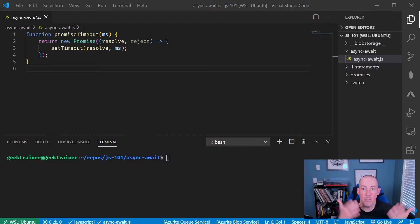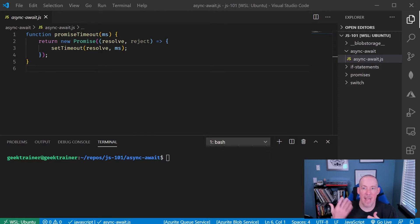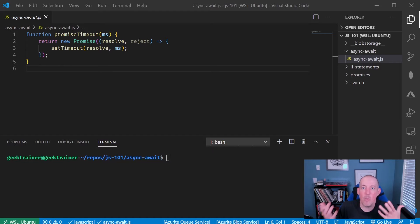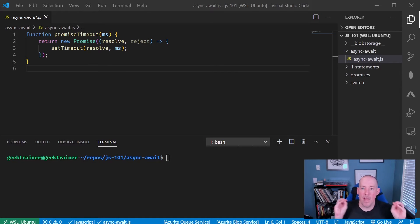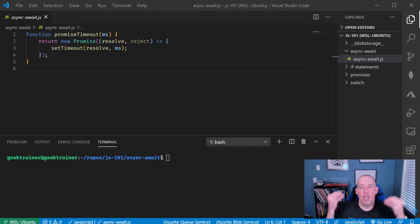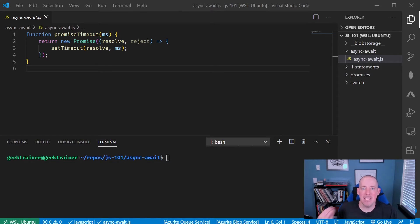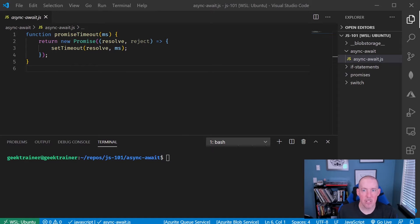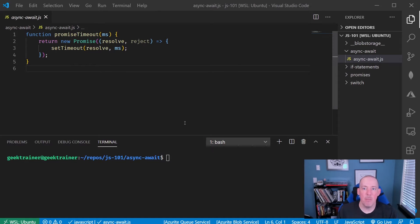That converts a promise into async await, which by the way means that any time at all that you're calling a function that's going to give you back a promise, you can use the async await syntax.